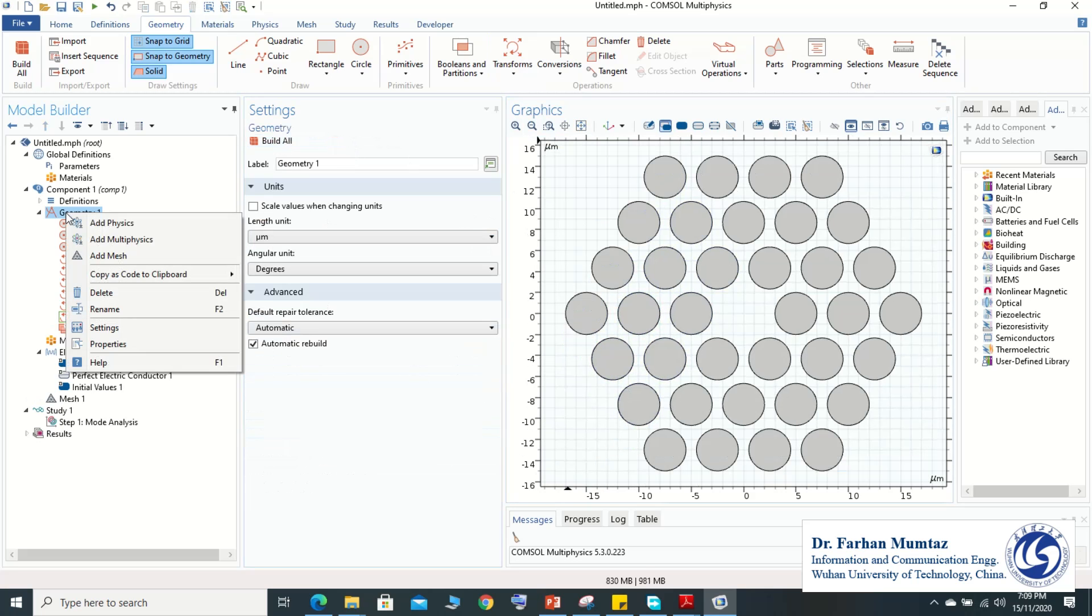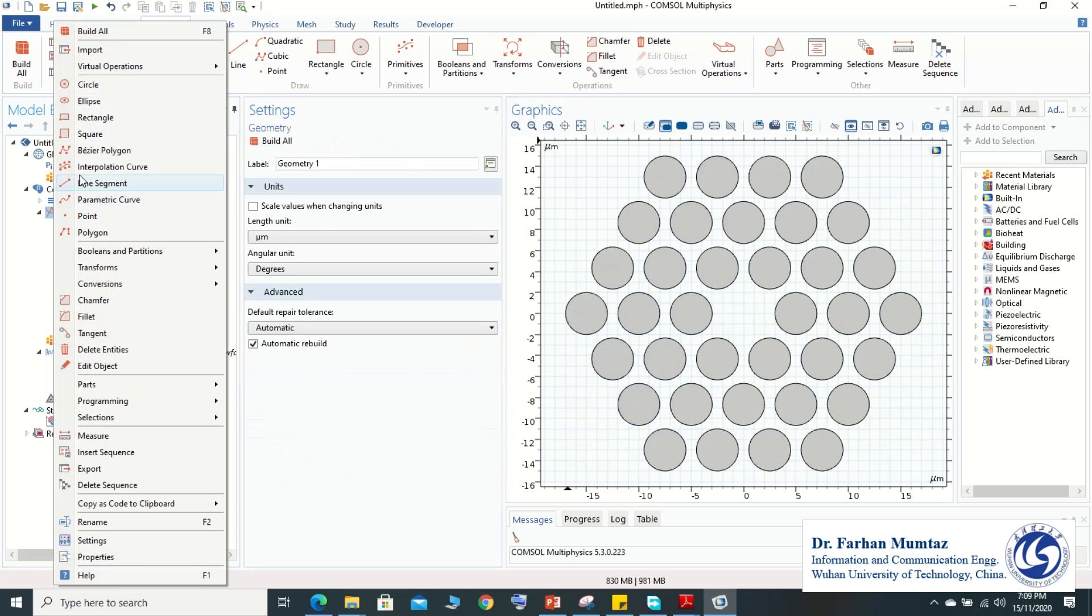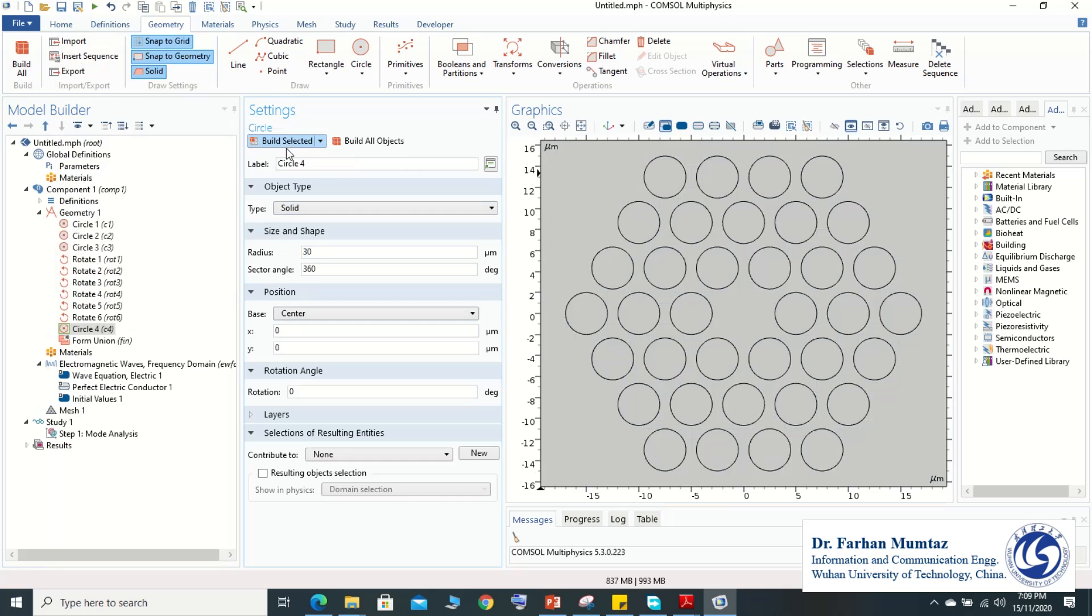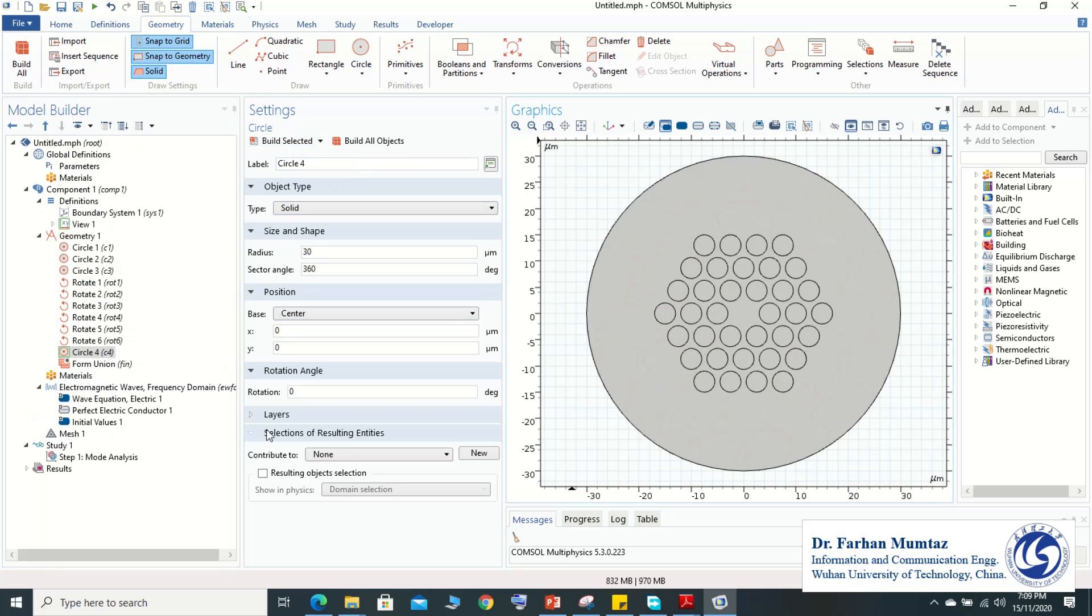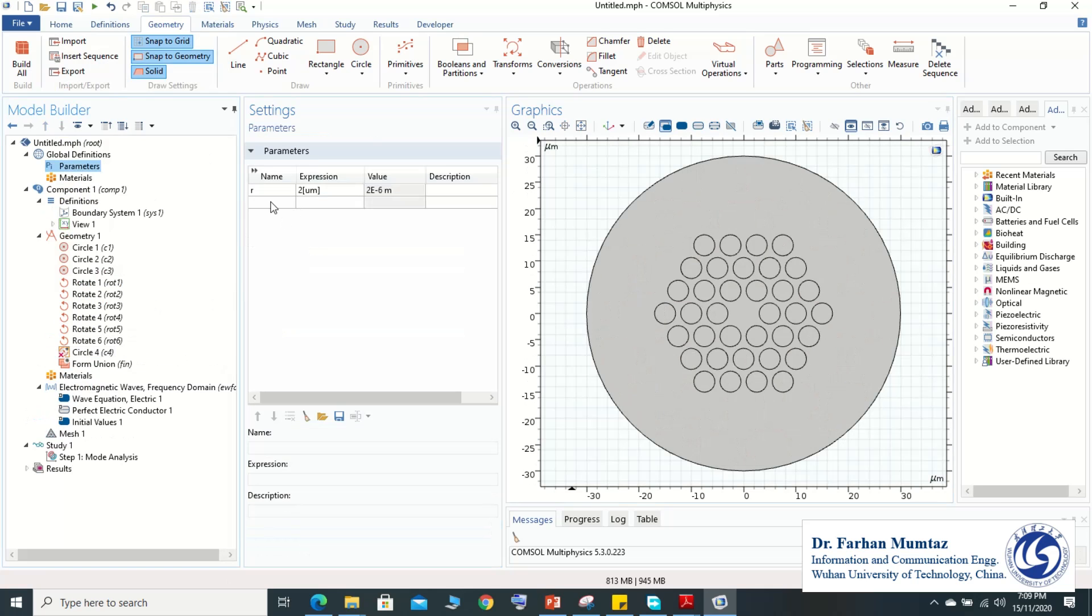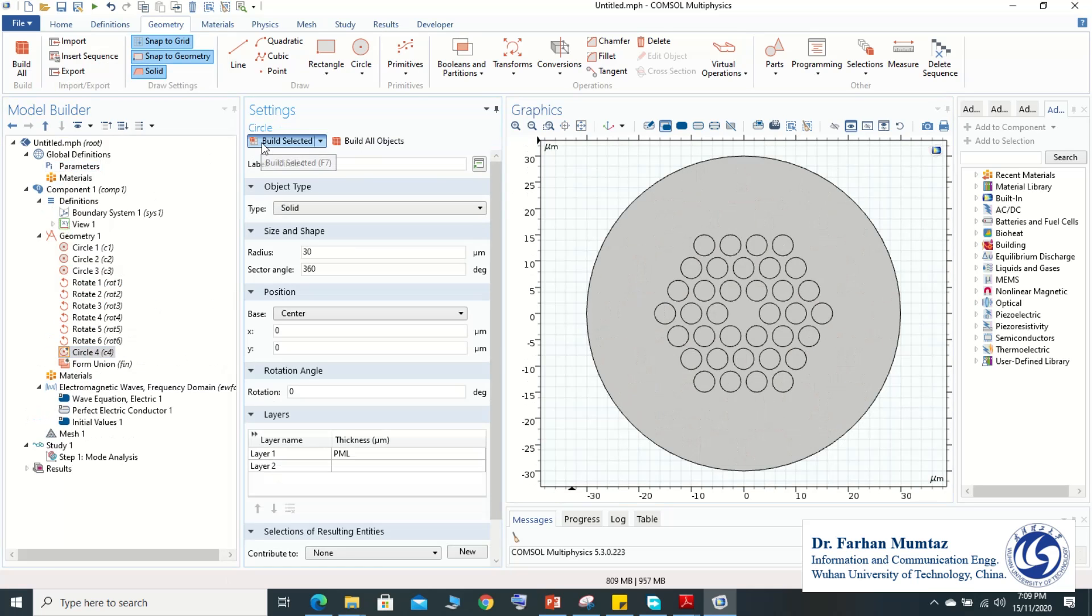And then we have to define our cladding part. And here we go, we select our radius of the fiber is 30 micrometer. And here we need to define the layer. Layer is just for the perfect match layer and we need to define the PML in our parameter. It depends upon your requirement, I just took it about 10 micron. Here we come to the circle and then we build it. So we have defined our geometry here exactly what we want.